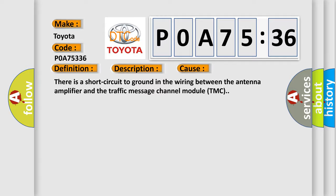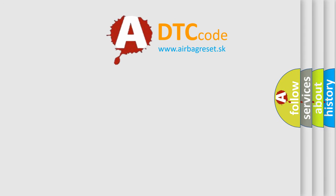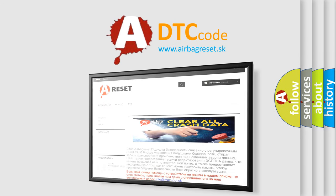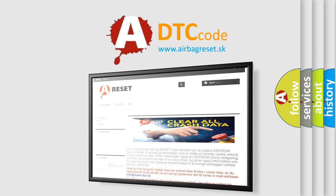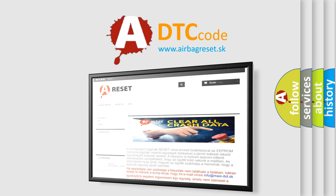The airbag reset website aims to provide information in 52 languages. Thank you for your attention and stay tuned for the next video.